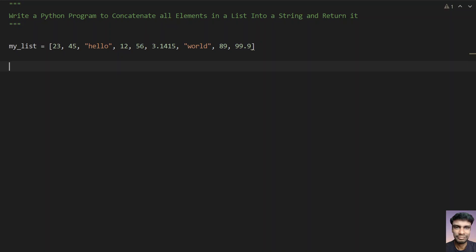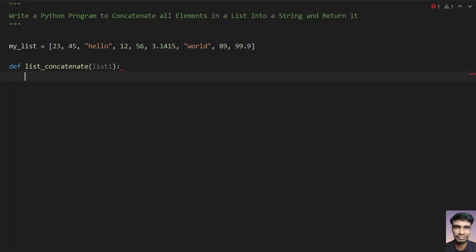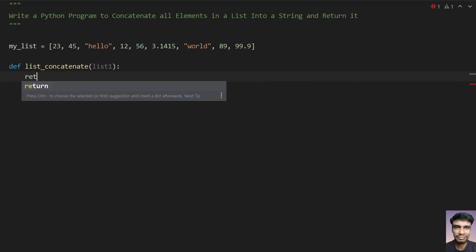So this is my sample list. Now I have to define a function to convert the list of elements into a string and then concatenate it. This is a two-line function, so let's define it. Define list_concatenate — this is the function name I am giving. I am passing the list here, let's give list1 as an input argument and return the string.